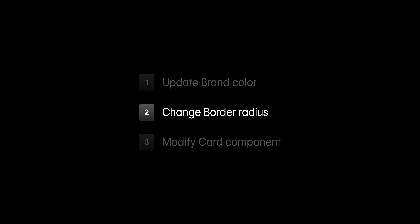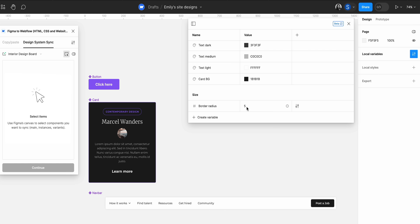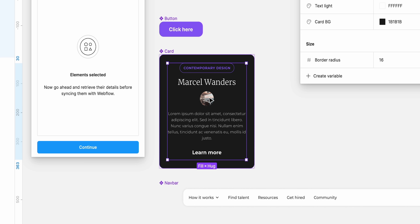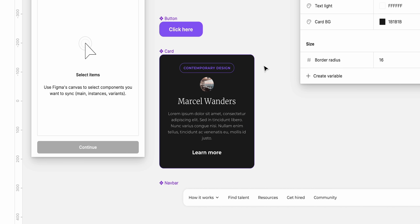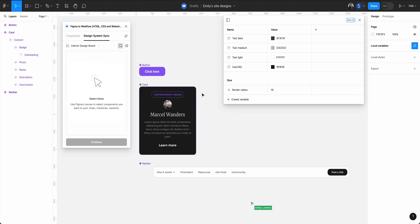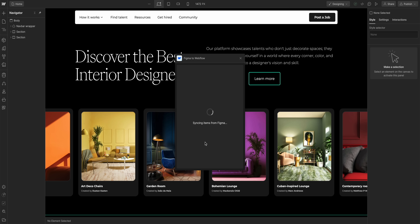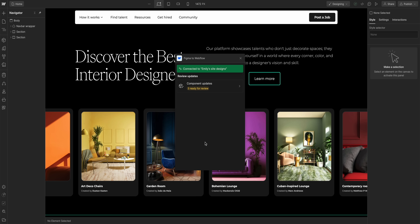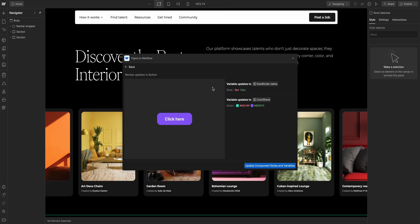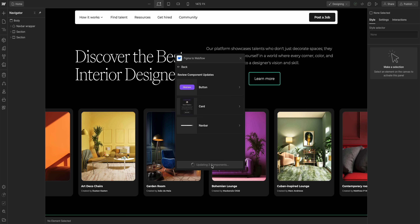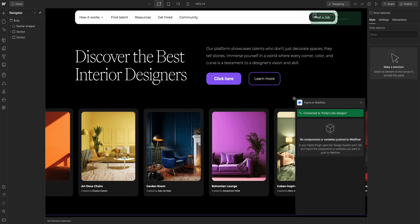Next, back in our variables, let's update the border radius to 16 pixels. For the card, let's move the image to the top — looks great. Those are all of Emily's changes. Let's sync — same way as before: select all the components, make sure we're in selecting mode, and sync to Webflow. Back in Webflow, in our app, we synced over all our updates, and we can review and inspect those changes in each of the components. Everything looks good, so now we can just update. Instantly, all of the changes we made in Figma have been applied to our site in Webflow — the brand color, the border radius, and the card.